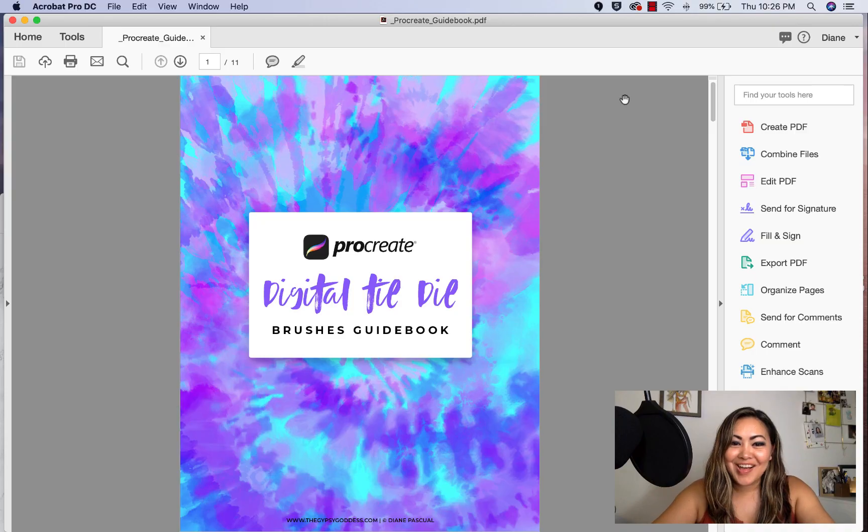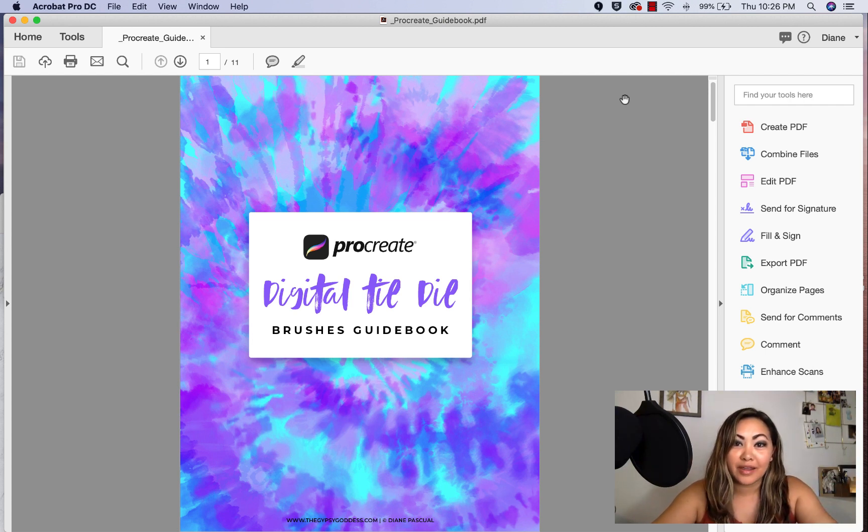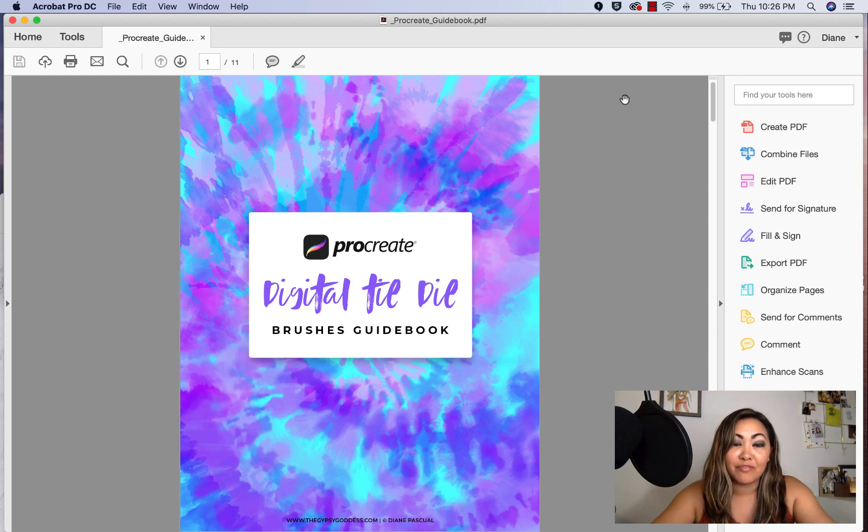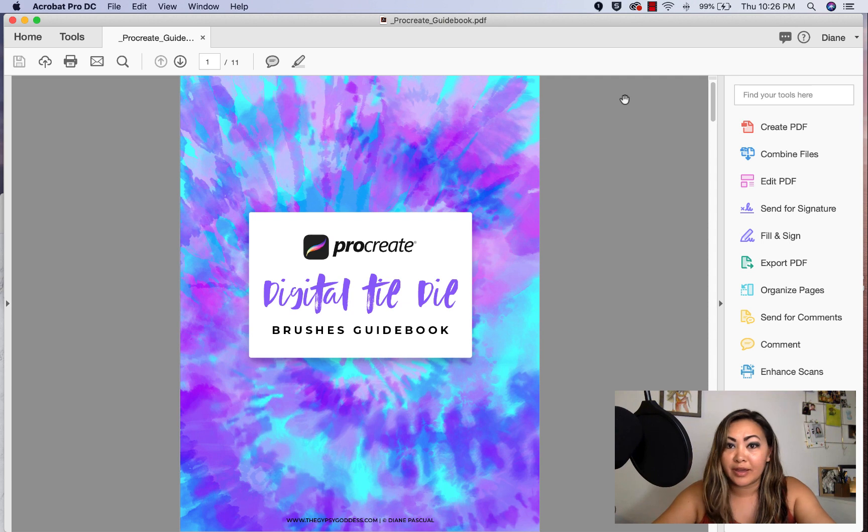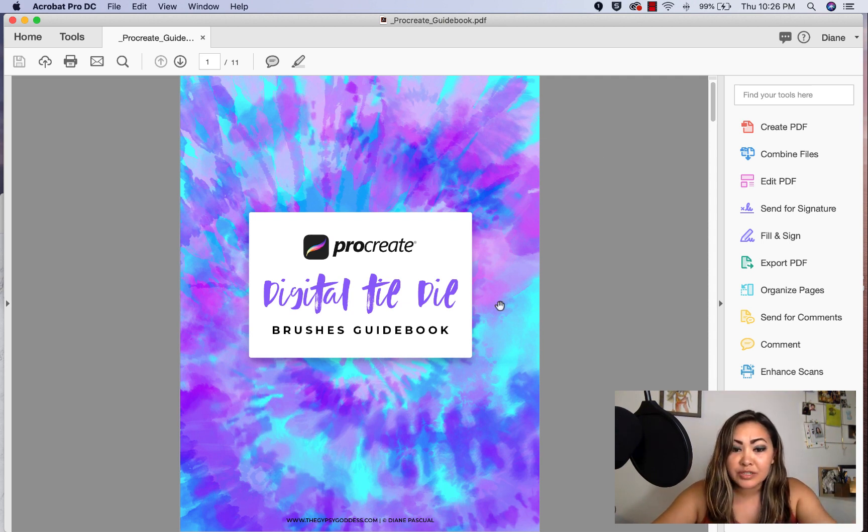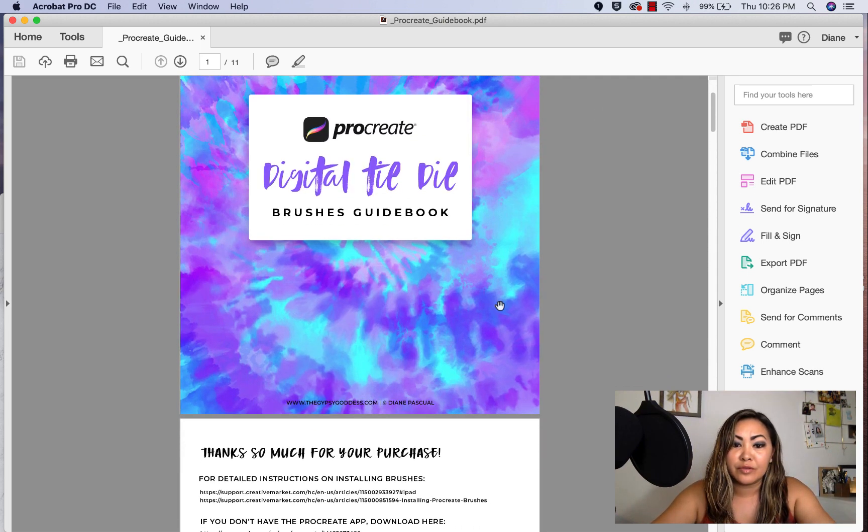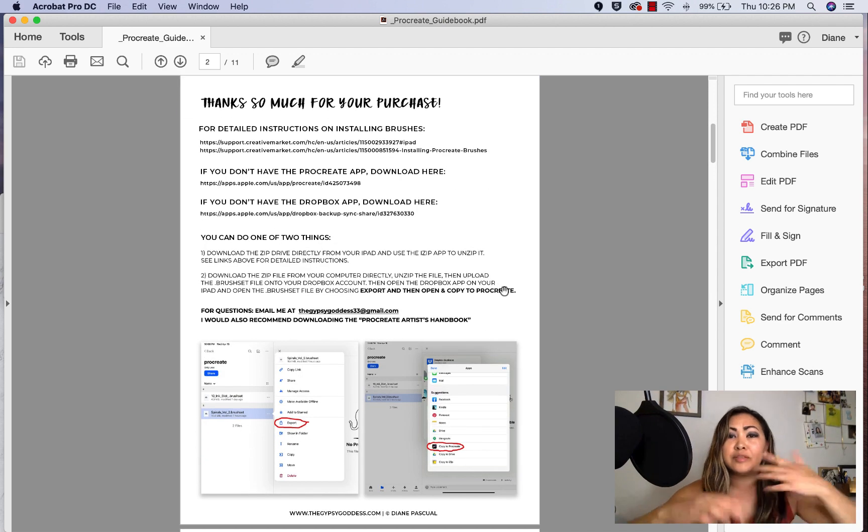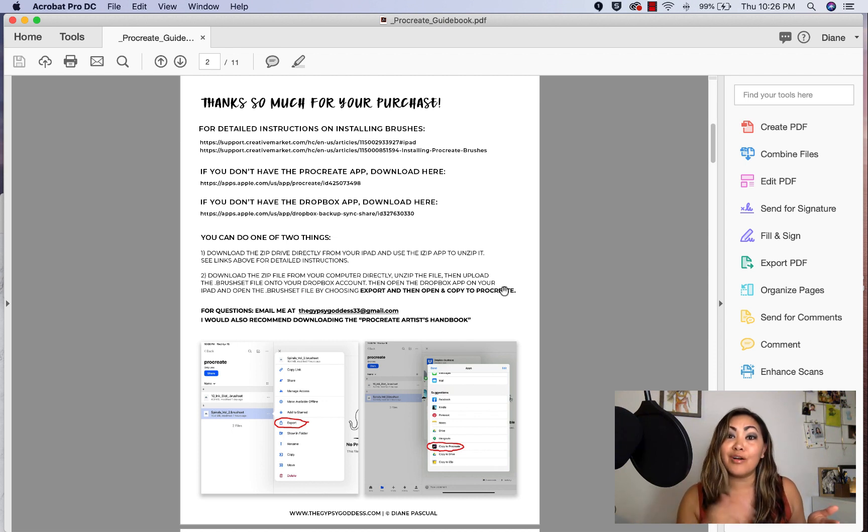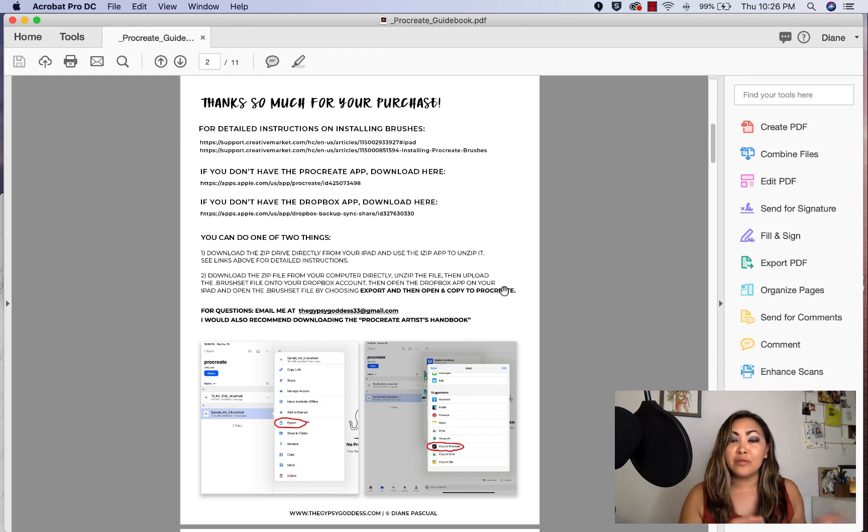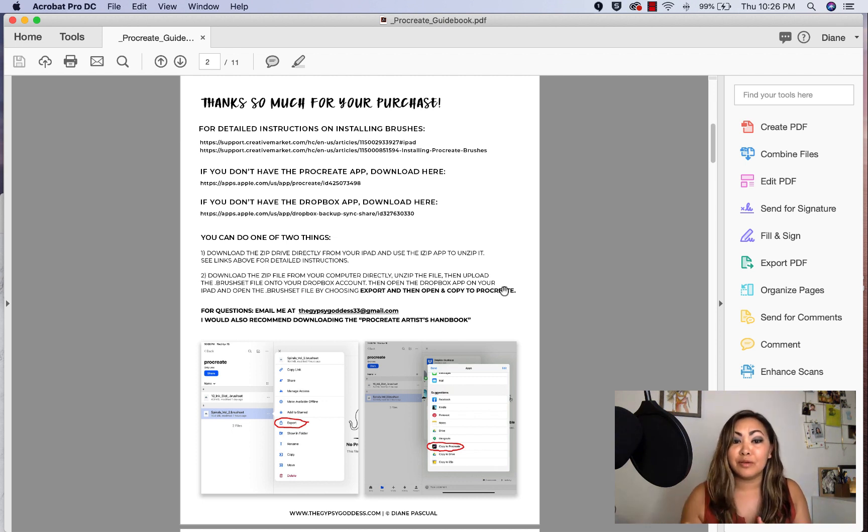After you download the Procreate digital tie-dye bundle as a zip file, once you unzip it there's gonna be a PDF Procreate guidebook on how to install these brushes. There's two different ways that you can do it. I always recommend people to download the product zip files onto your desktop.